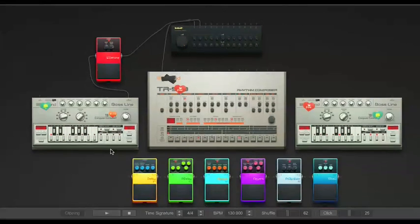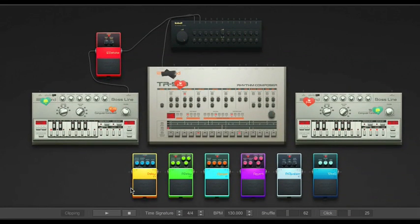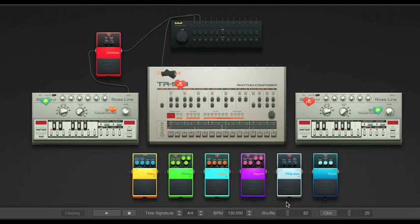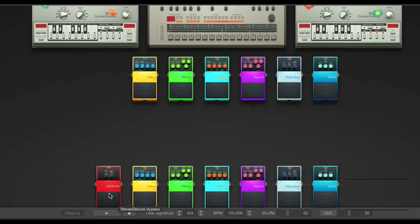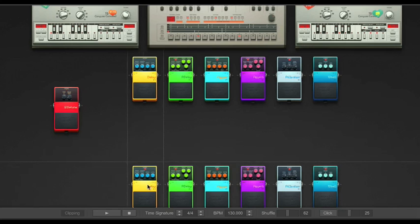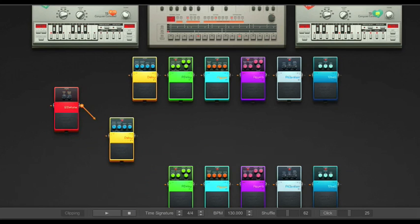The pedals you have at your disposal include a detuning pedal, a delay pedal, a delay pedal that modifies the pitch and echoes of the delay, a flange pedal which adds a unique washing characteristic to the sound, reverb which makes the beat sound like it's coming from a large open room, a parametric equalizer to specifically adjust the volume of the high, medium, and low frequencies, and a tube distortion pedal to add some crunch to your tone. You get two of each of these pedals, so you can use them in any combination you see fit. Rather than tell you what these do specifically, I'll leave it up to you to explore.